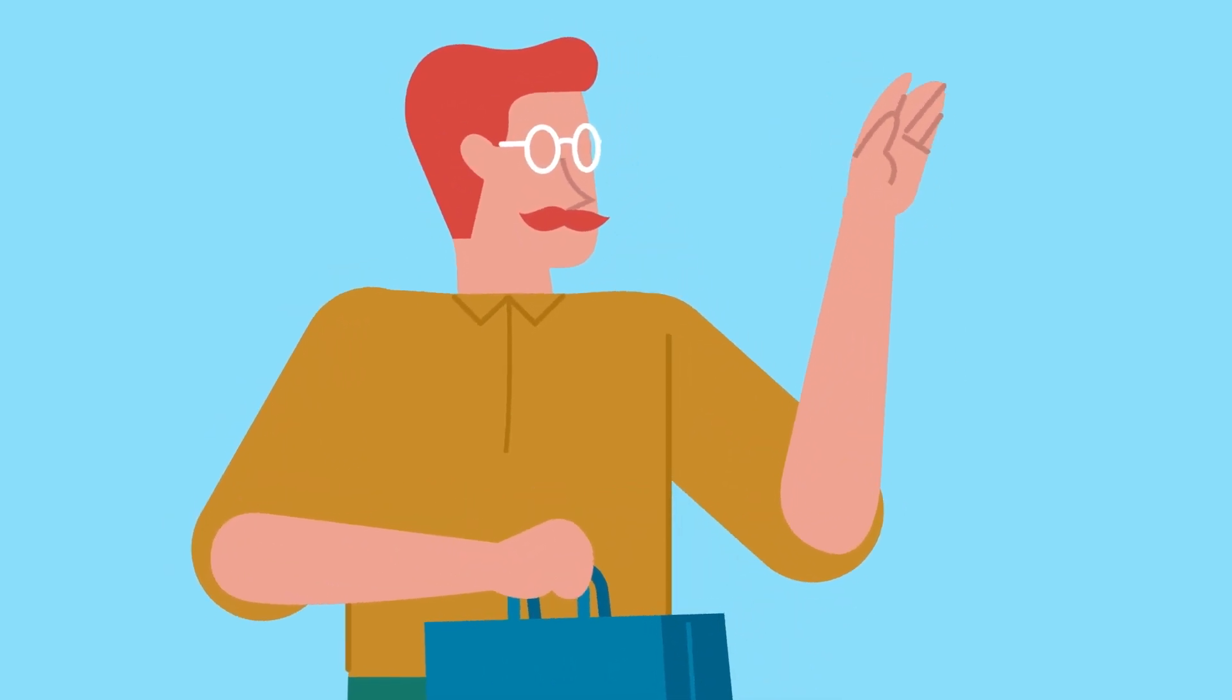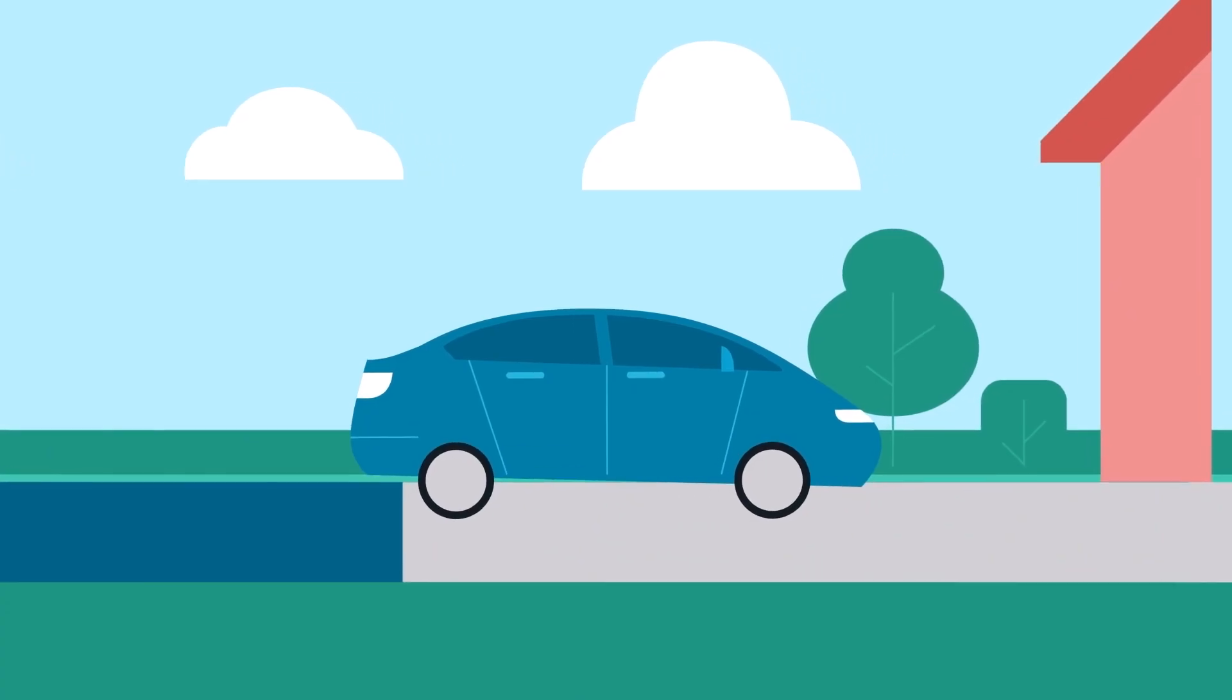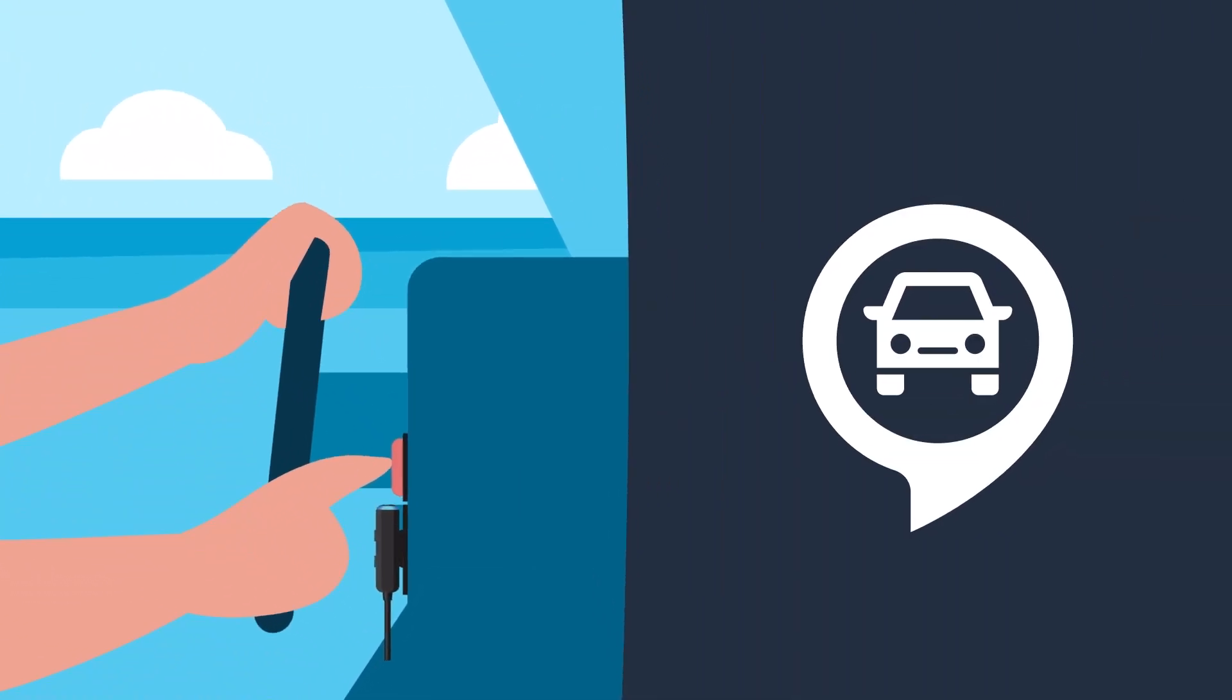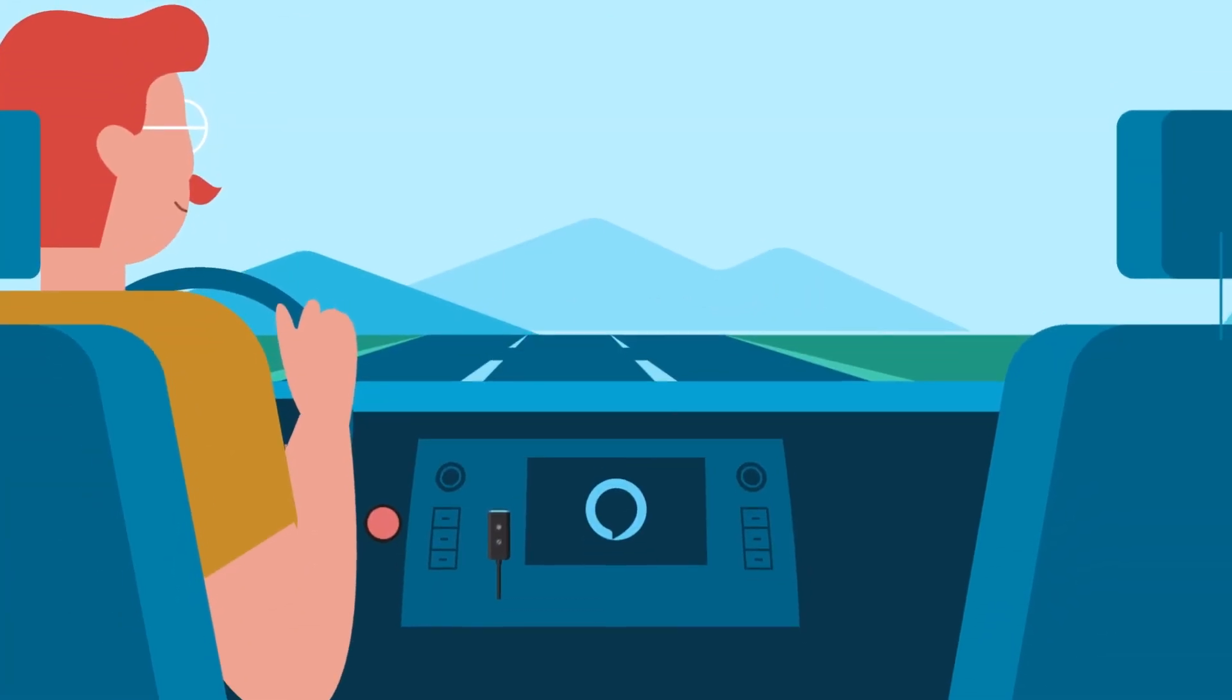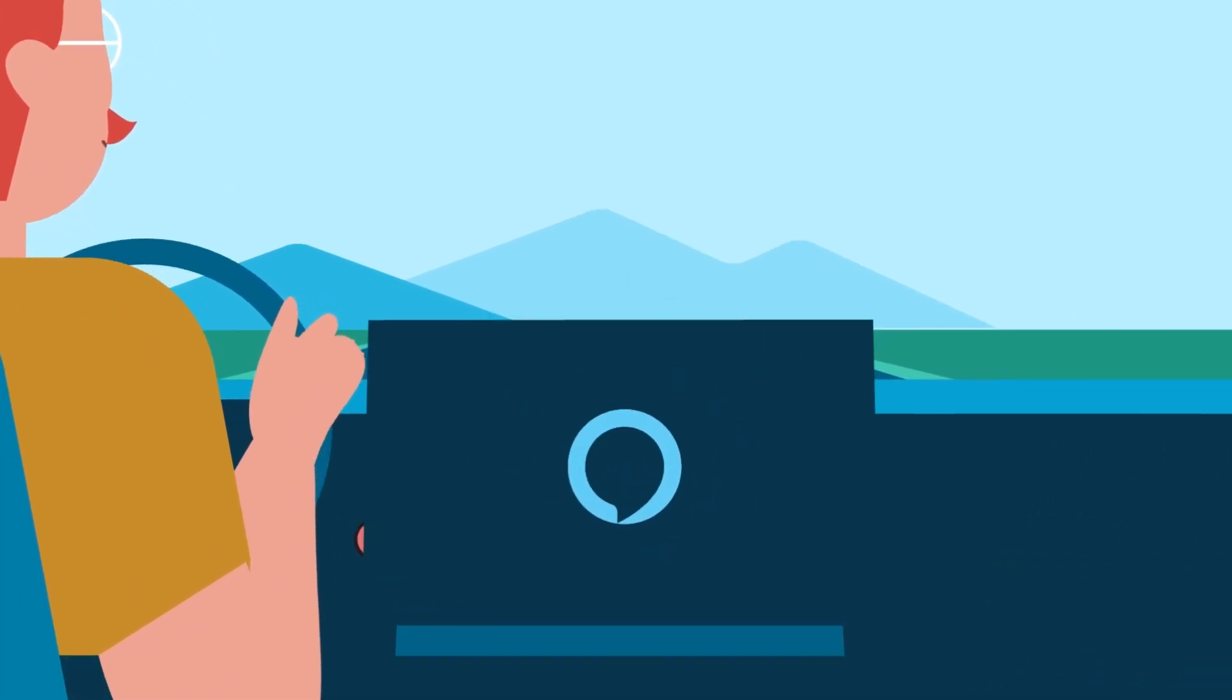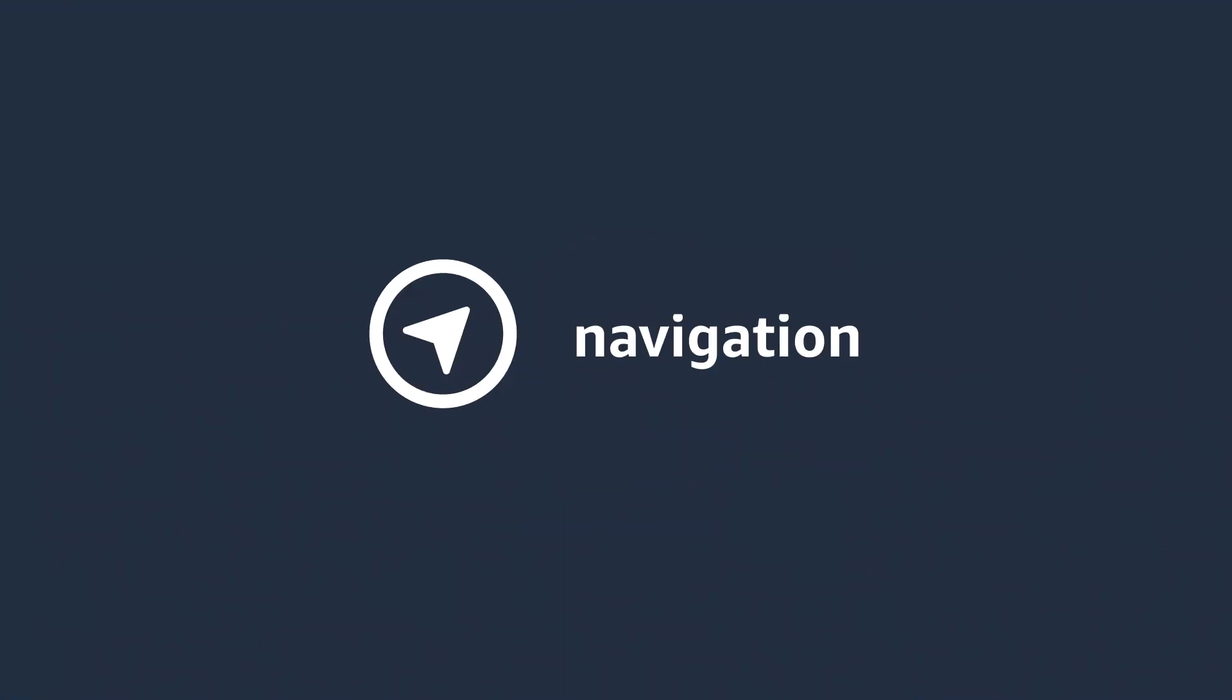Meet Jim. Every morning, Jim gets in his car to head to work. When he starts the engine, he triggers the following actions which are delivered on the vehicle's infotainment system, eliminating the need to ask for them one by one.